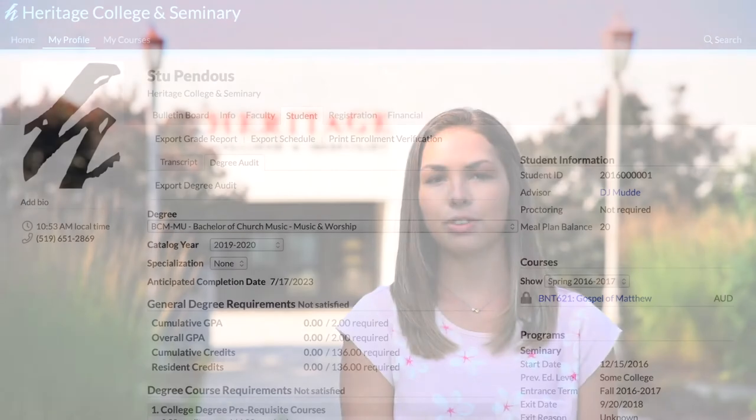The Registrar's Office is also available to help you with your registration and questions about your courses.